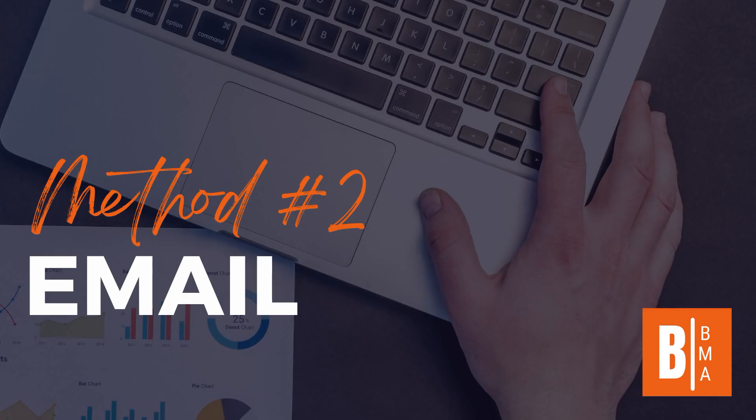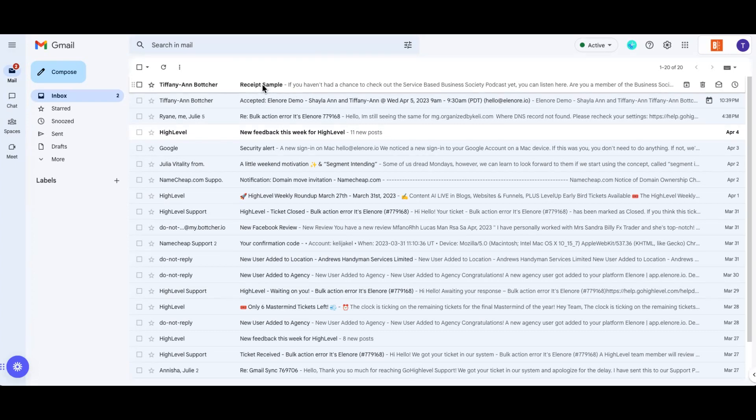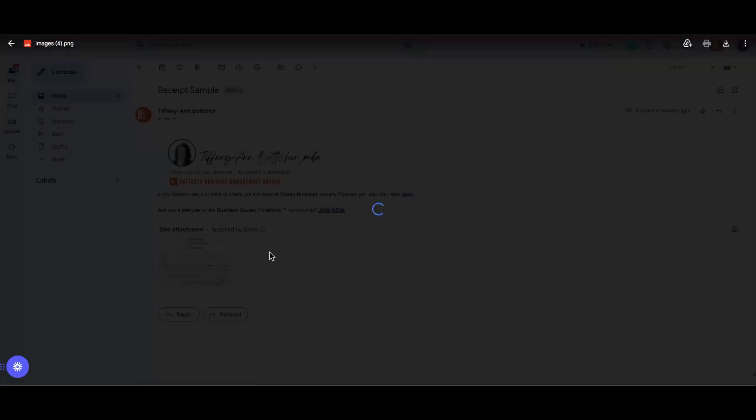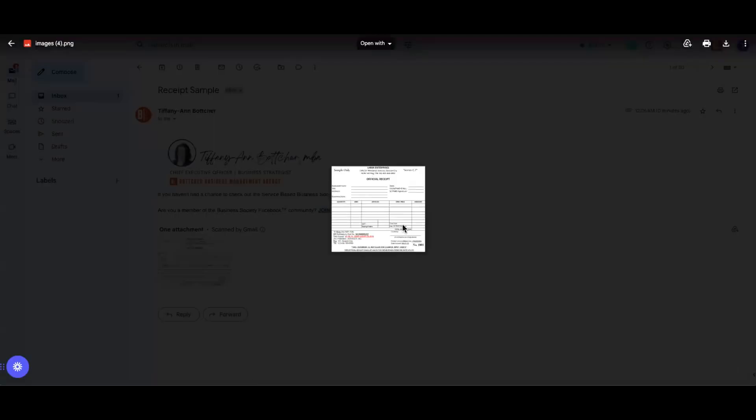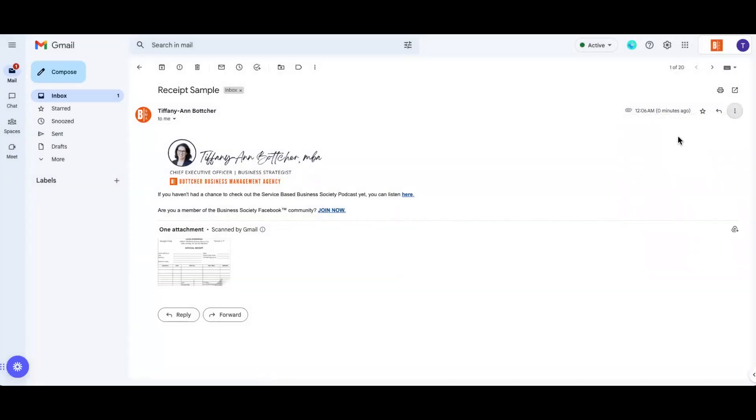The second method is through email, most suitable for when you have a receipt attached to an email. Our agency provides our clients with this custom email. It's generated within QuickBooks. If you're not a client of ours but are interested in how to create this email, drop it in the comments.